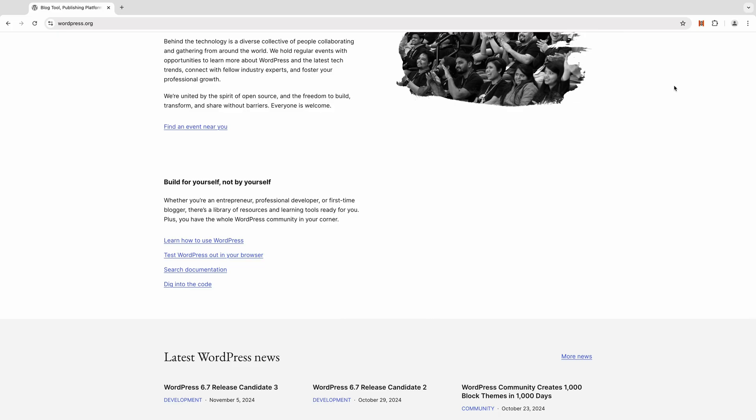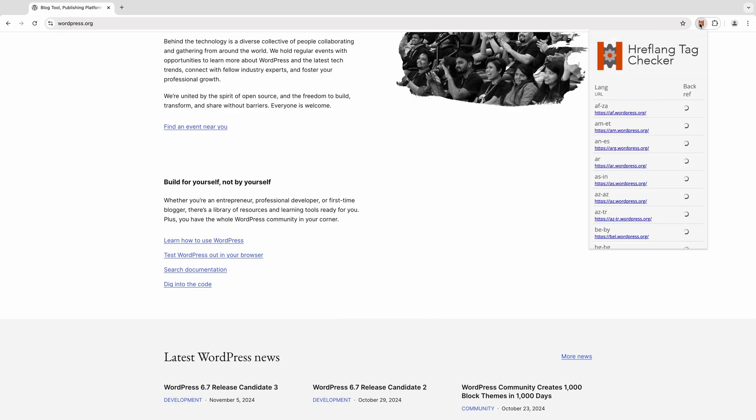You can test this extension by visiting popular sites with an international audience. After clicking the extension icon, you'll see the hreflang setup and any linkback compliance issues.